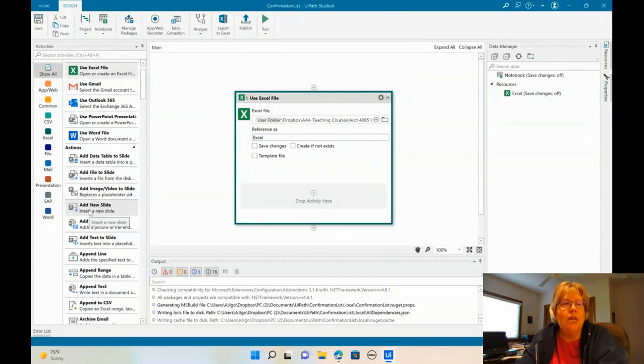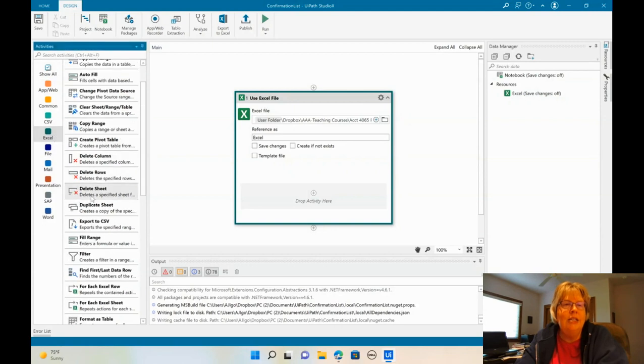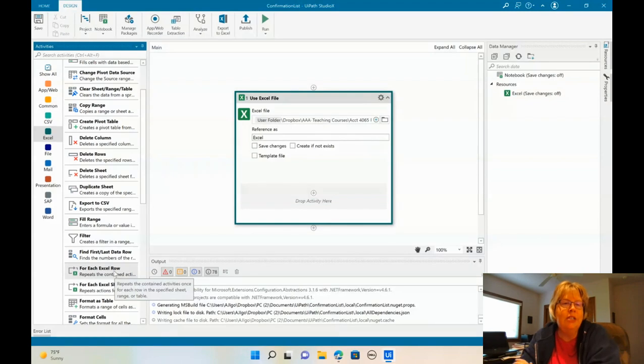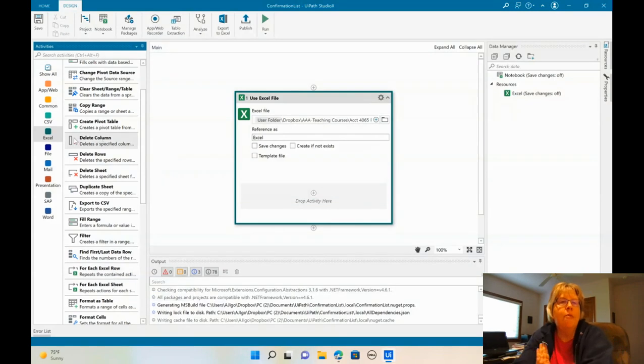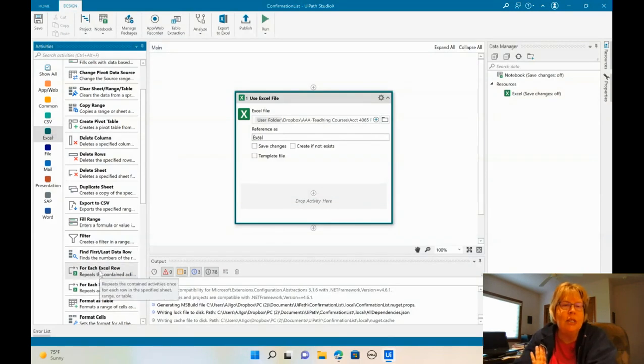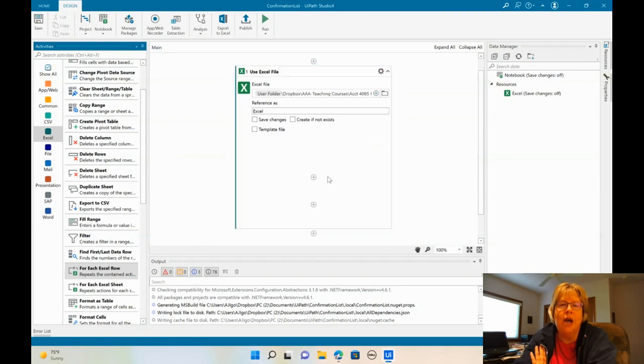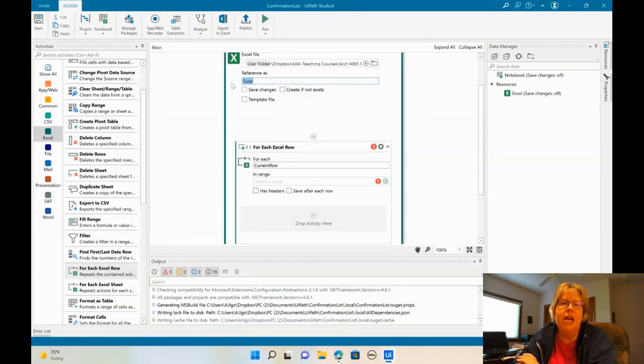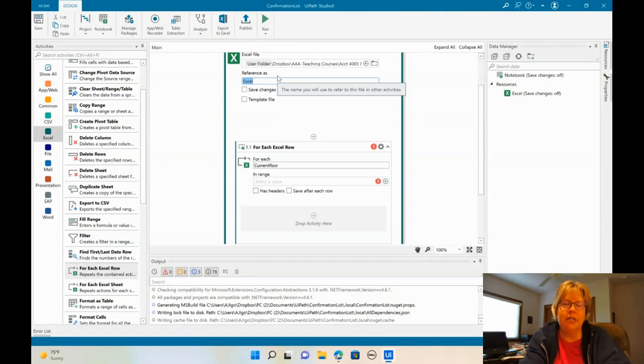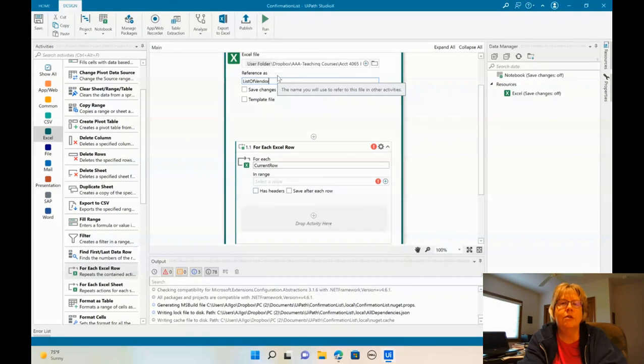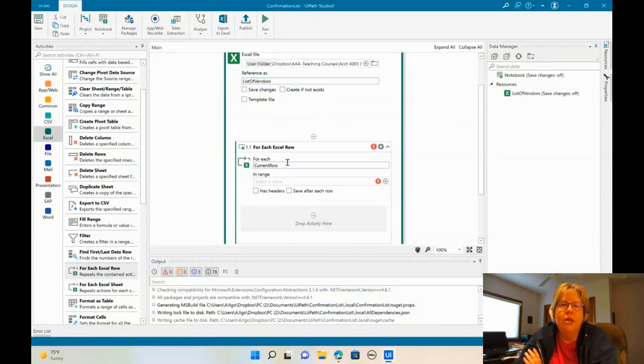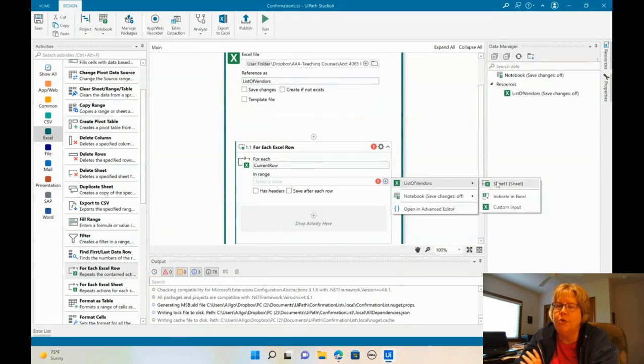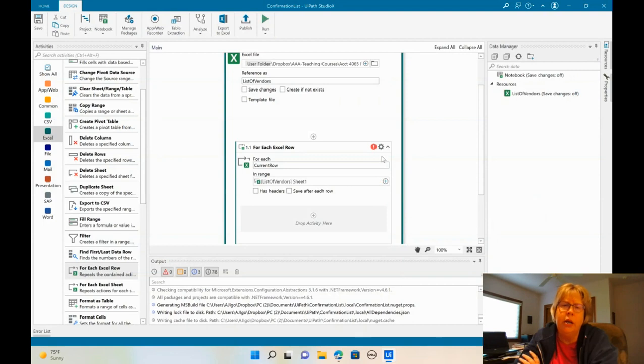So what we want to do is now start a list. And for each row, we want to do several activities. So I clicked on Excel and found for each Excel row. So I'm going to drag that in here. By the way, I'm going to change this reference as up here. I'm just going to say list of vendors. Okay. So for each current row, and we need to specify a range, and we called that list of vendors, we're going to just use sheet one.